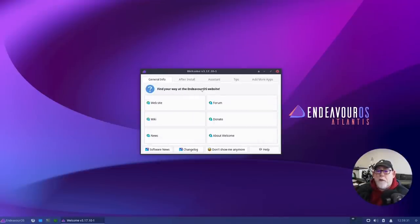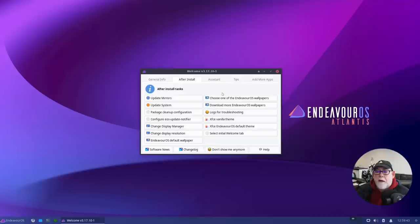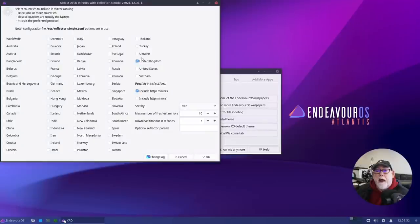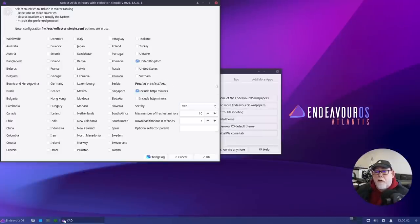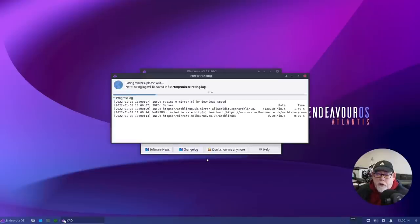The welcome screen has a few tabs. The first is General Info — you can get to the website, the forum, the wiki, make a donation, or look up the latest news. Then there's 'After Install', where we are now. The first thing to do is update the mirrors. We're in the United Kingdom — it's already selected. I'll leave the sorting options as-is and click OK, which will make sure I'm pointed towards the UK mirrors.